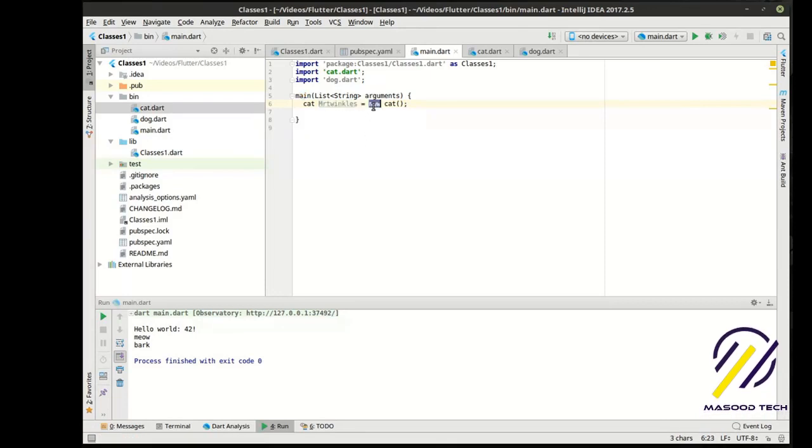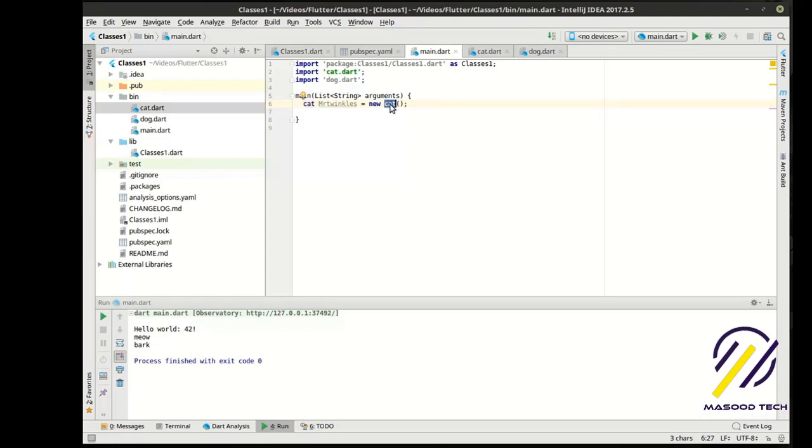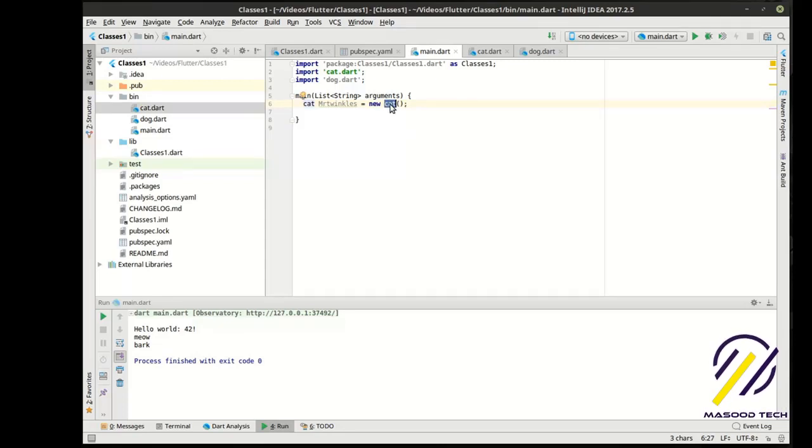And, then we're saying our variable name. And, then we're going to actually assign it a value. We're saying new. New is a keyword. New cat. Meaning, we're going to take that cat blueprint, make a brand new version of that, and hand it to this variable.